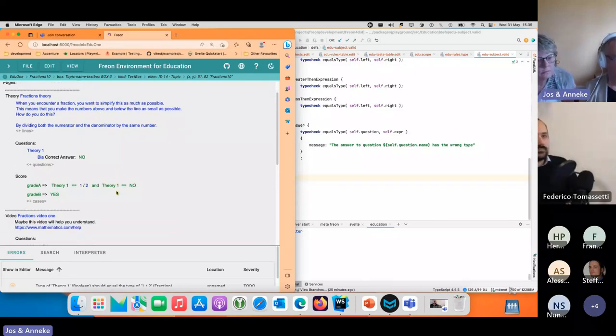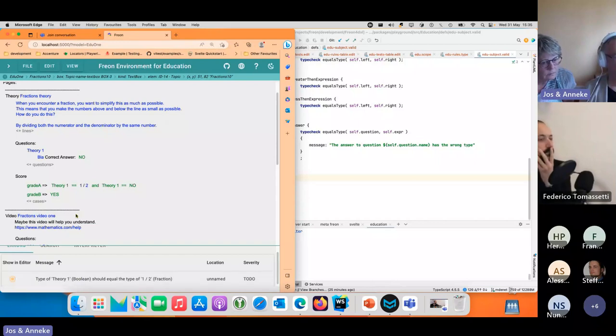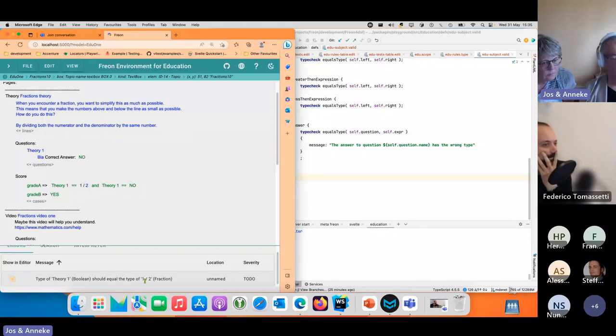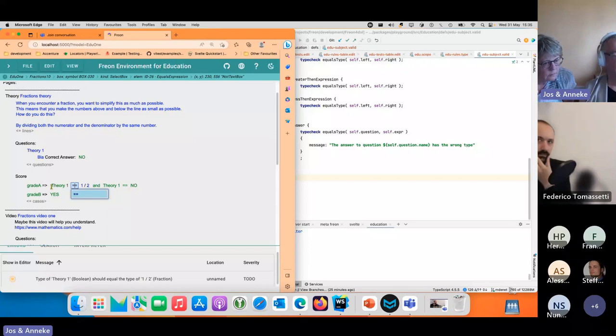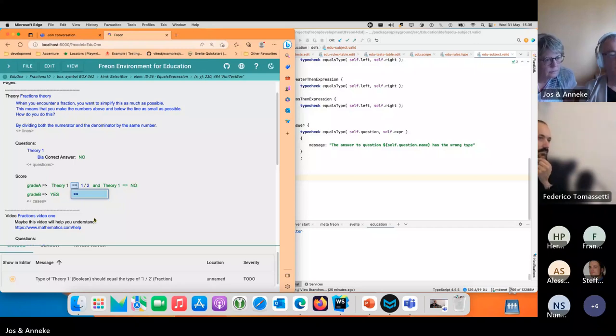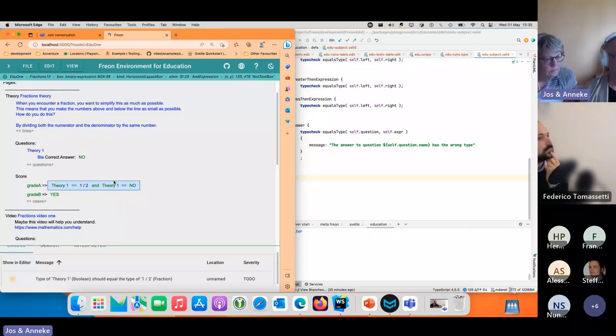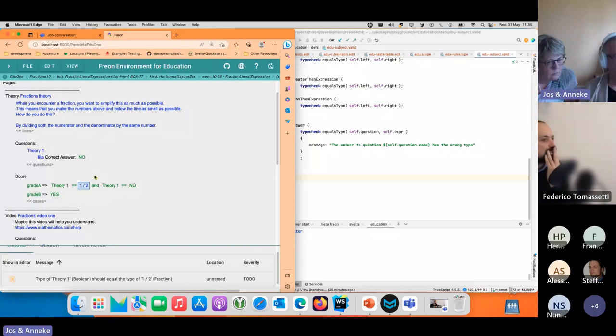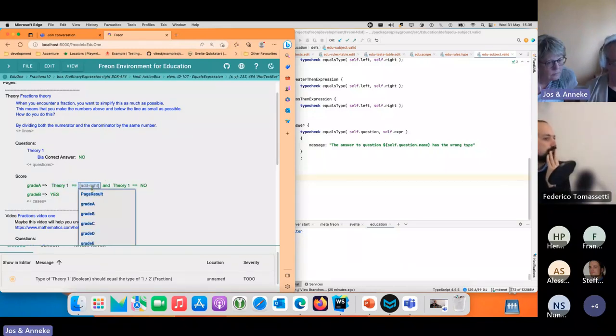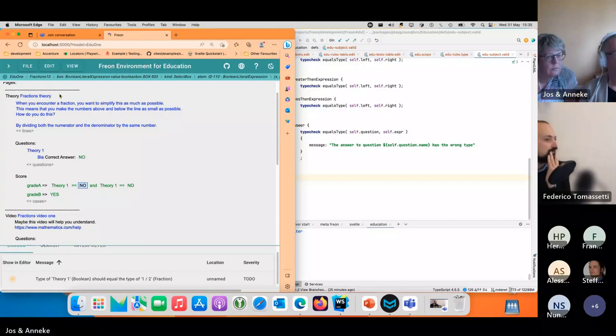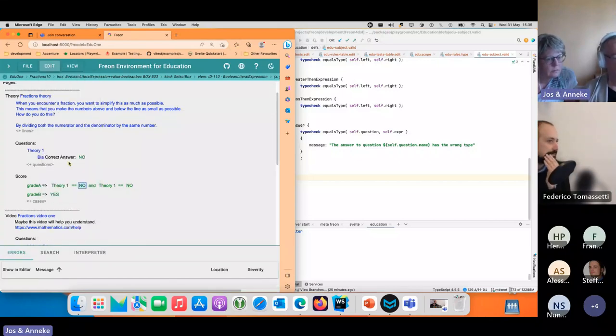Right now I can see that there are problems because the type of theory one which is boolean, which is taken from the type of the correct answer, should be equal to the type of one divided by two. So this equals sign has a problem. If I add boolean here and I do a validate, then the error goes away.